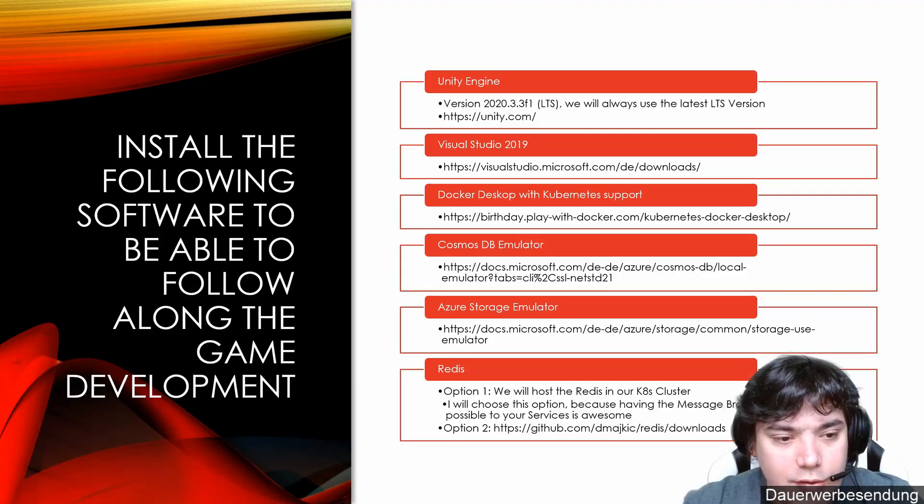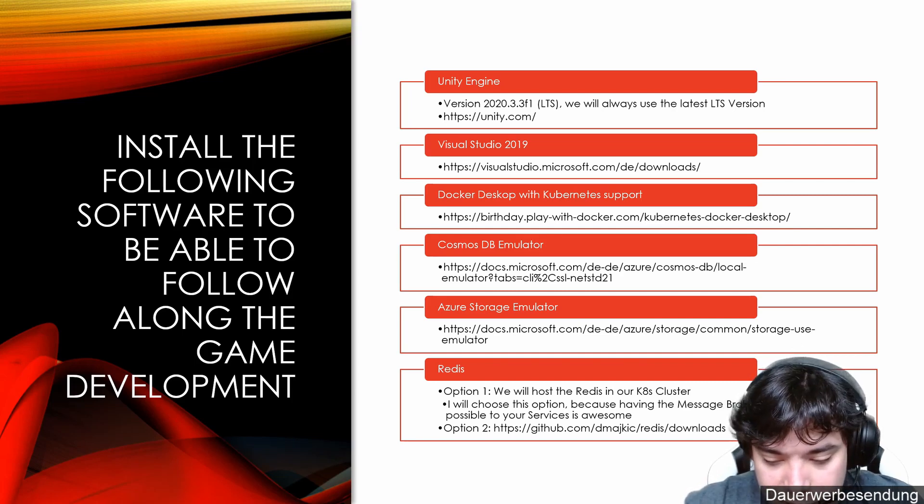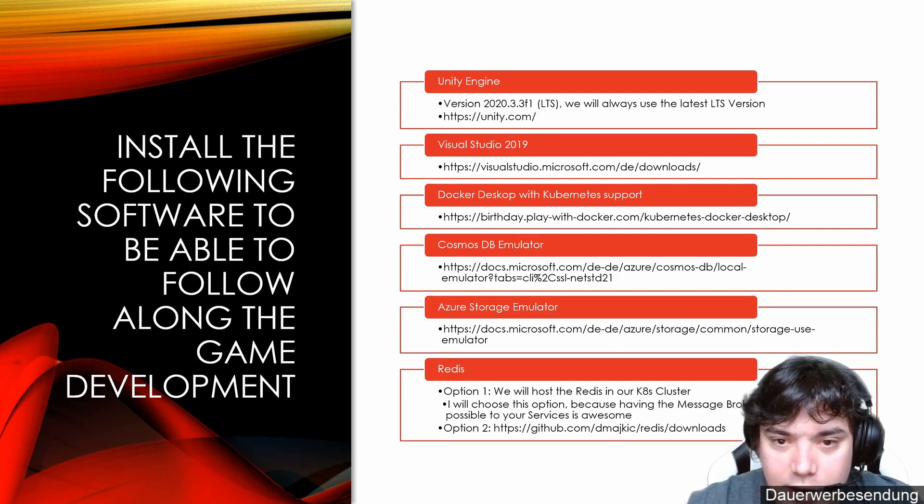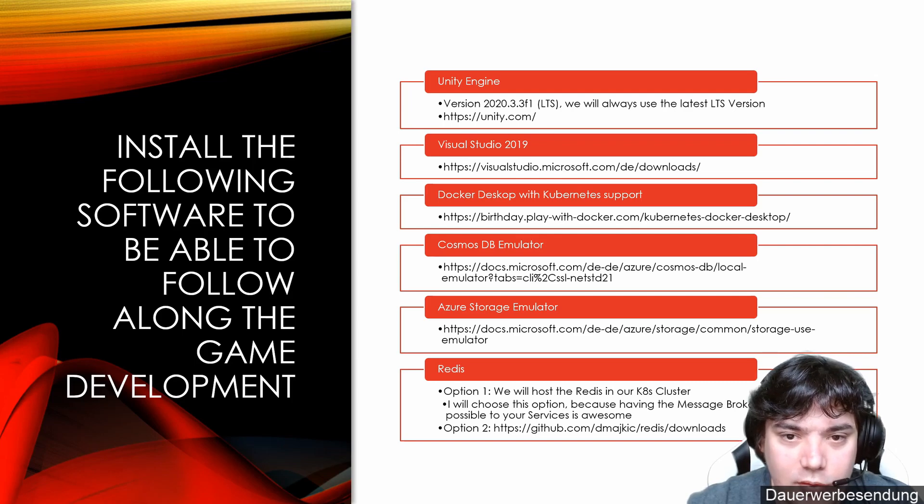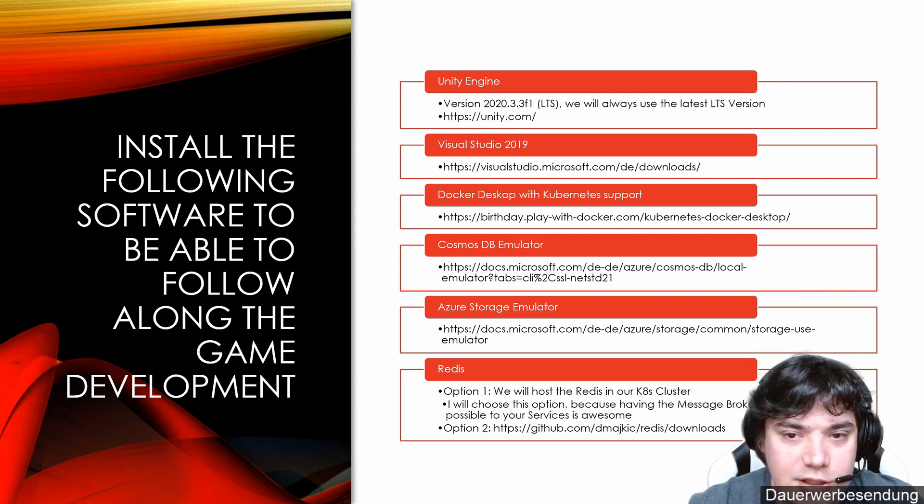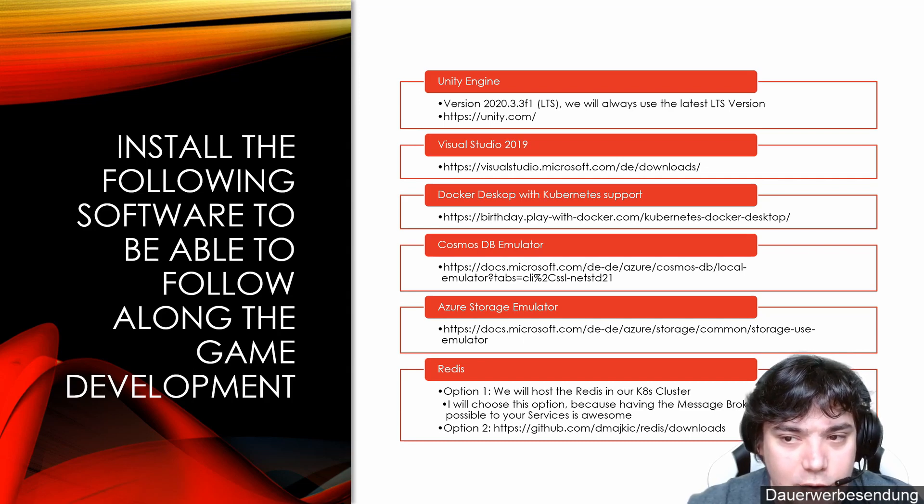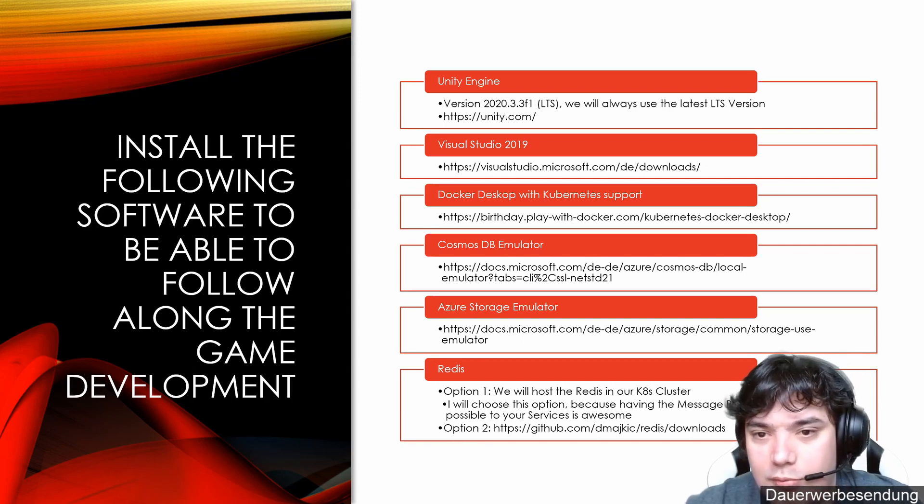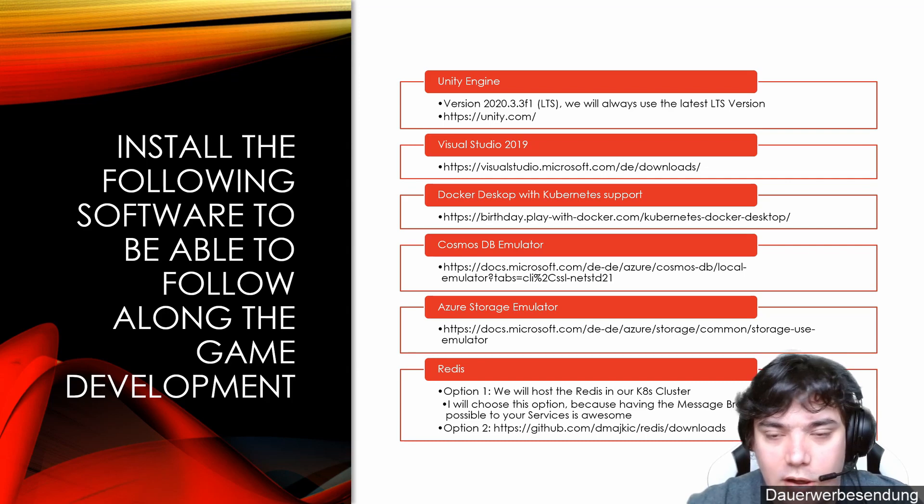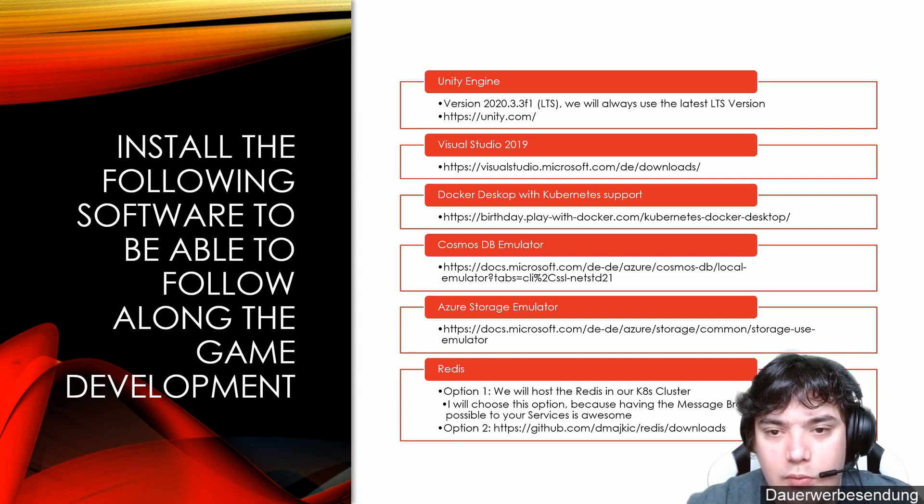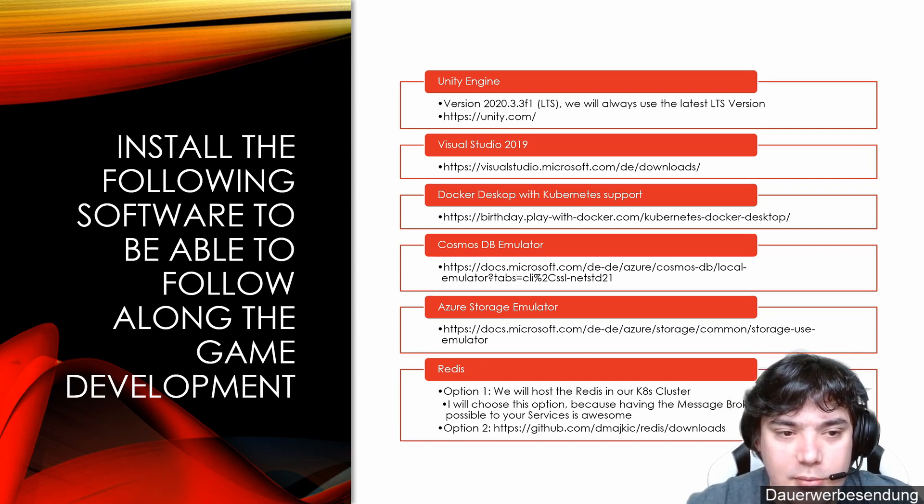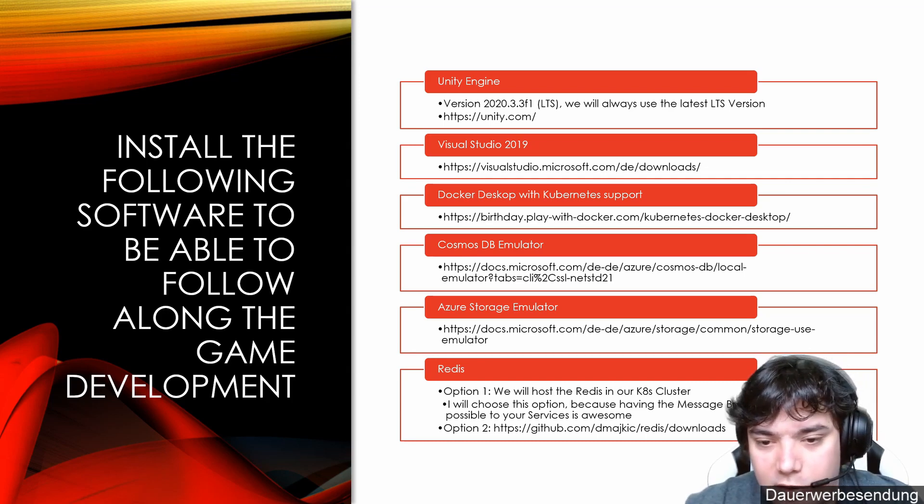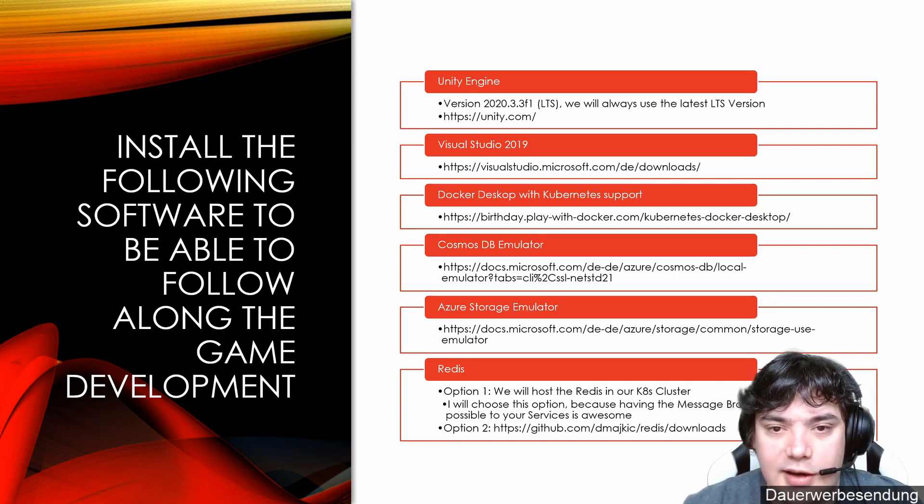So, if you want to prepare your machine to follow along with the videos, then I highly recommend you install those things on the screen. For example, the Unity engine. We will use the latest LTS version for Unity. LTS means long-term support. We will use that because it's most likely stable build with the latest feature.